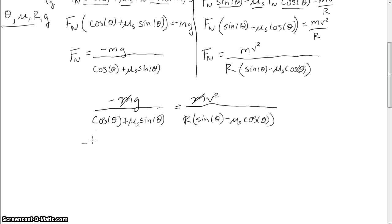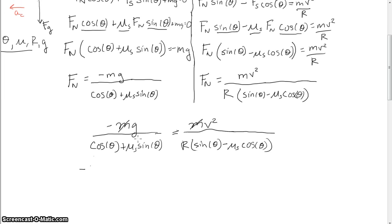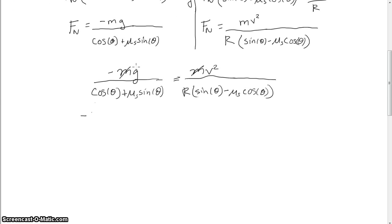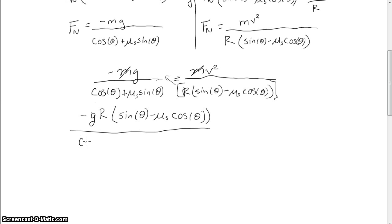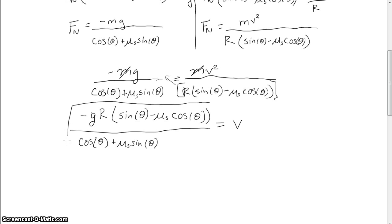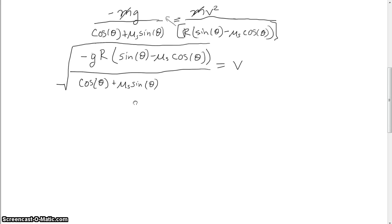I can pretty easily solve this for V. I'll take the denominator from the left side and move it over, multiplying both sides: −g × R × (sin theta − mu_s cos theta) / (cos theta + mu_s sin theta) = V². Taking the square root of that whole thing gives me V solved in terms of theta, mu_s, R, and g.